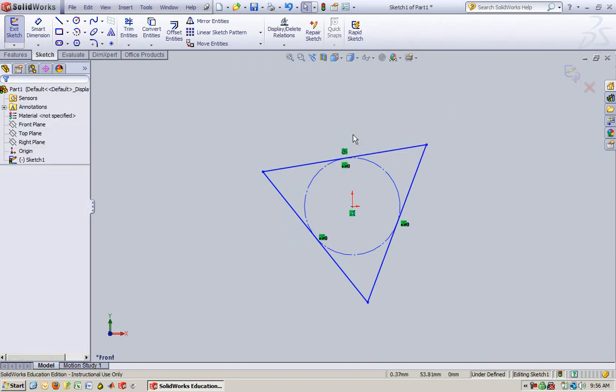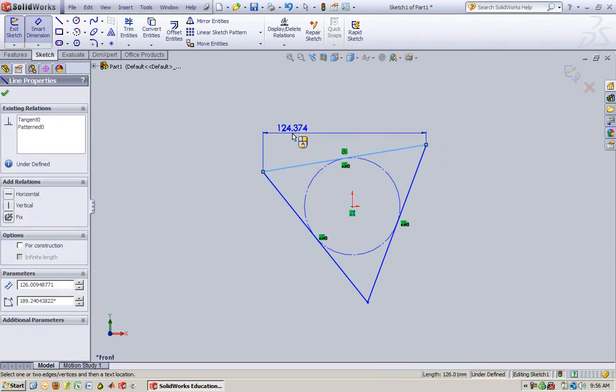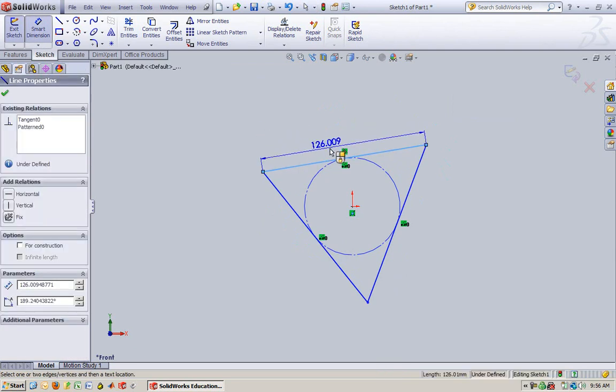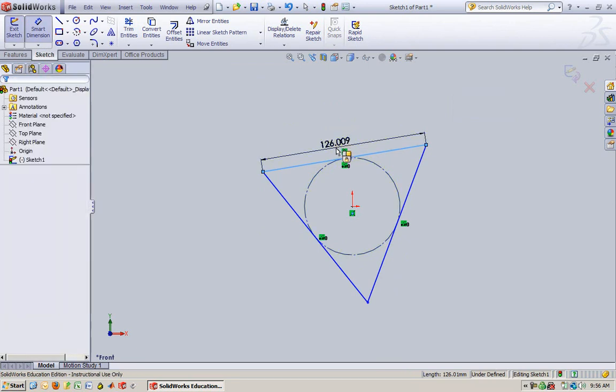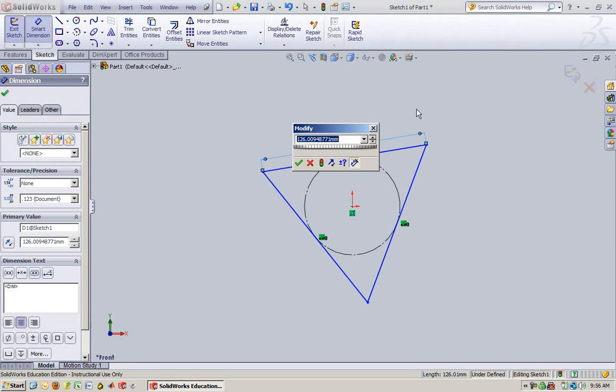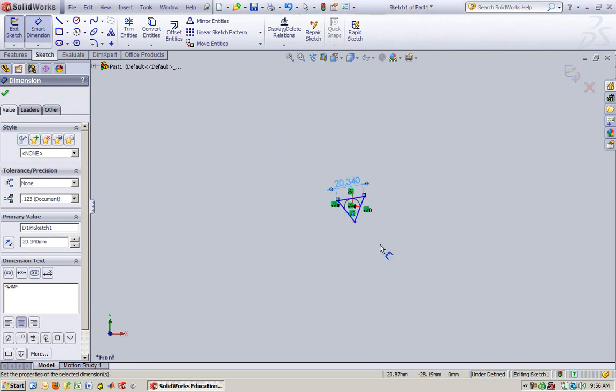So I'm going to delete that. For the dimension, make sure that it comes out like that. See, this is saying I want the side of the triangle to be this. This is saying I want that actual length there to be this length. So I'm going to make it 20.34.